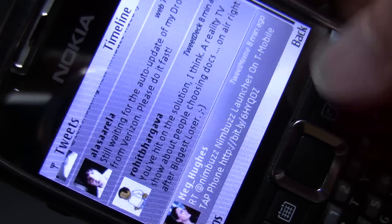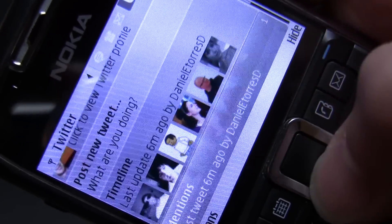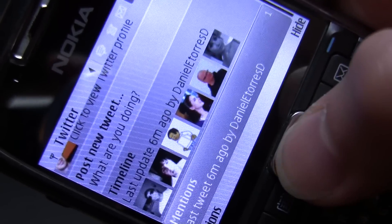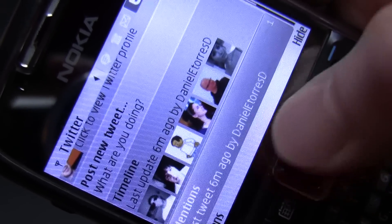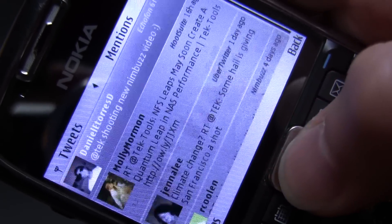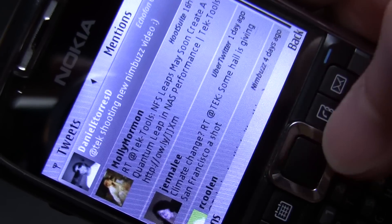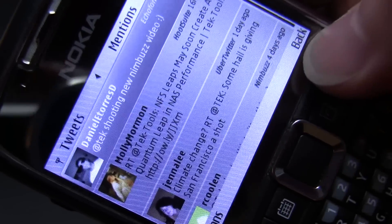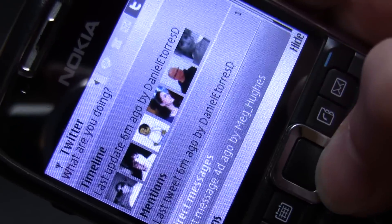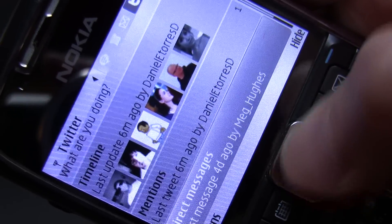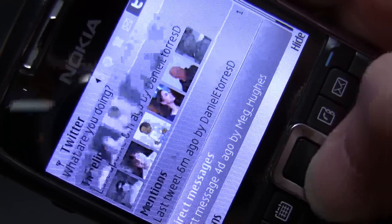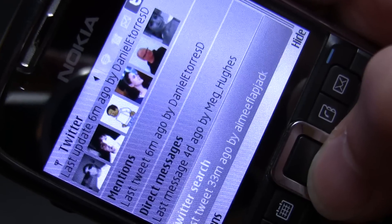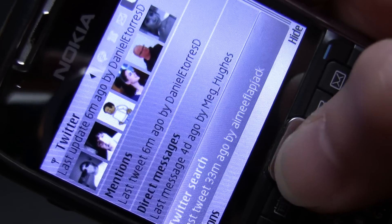I can also go and check all my at-replies, all from one tab, or I can go and check all my direct messages from one tab.